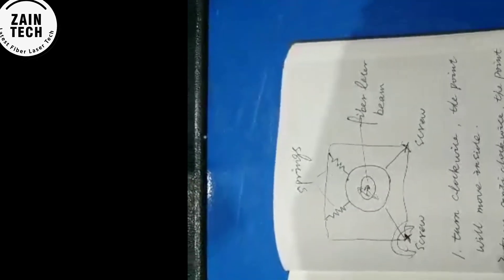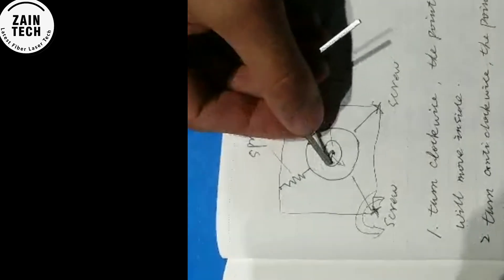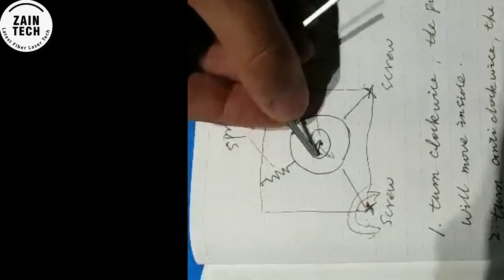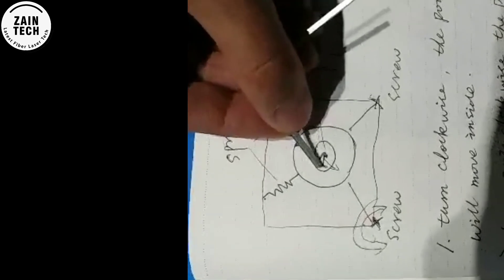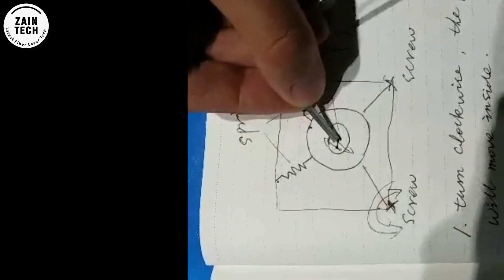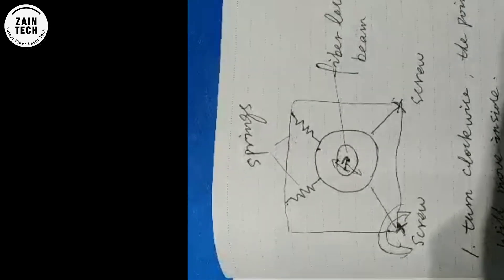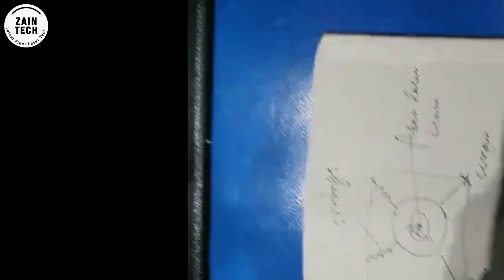Now, the point just now, the point is outside here. We want the point to move inside.